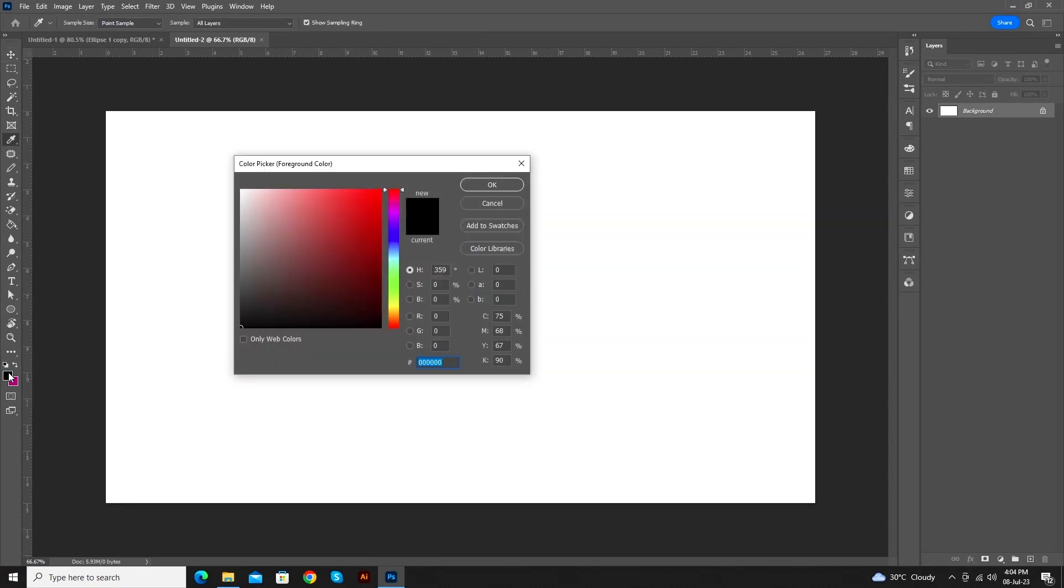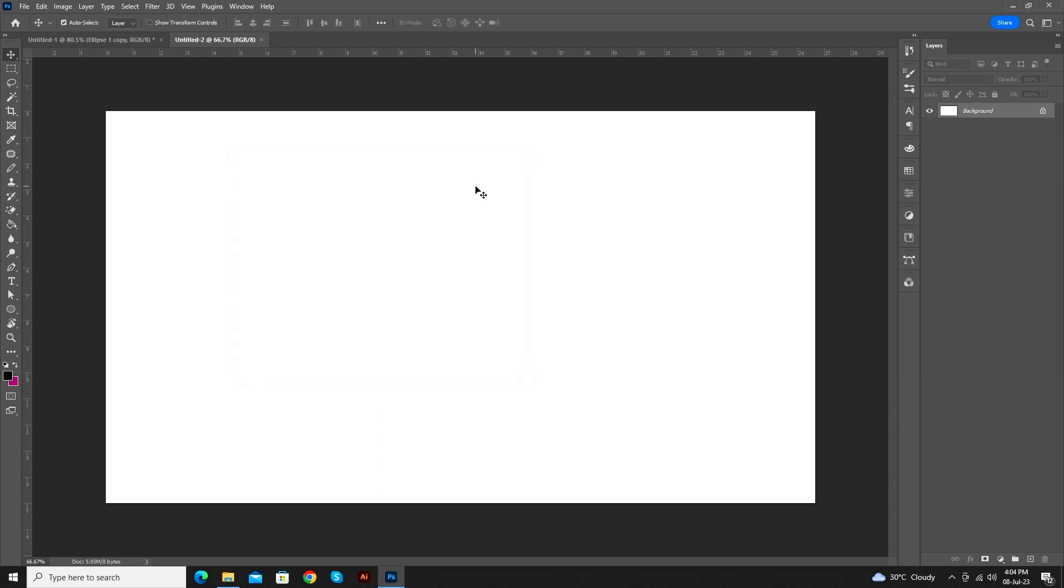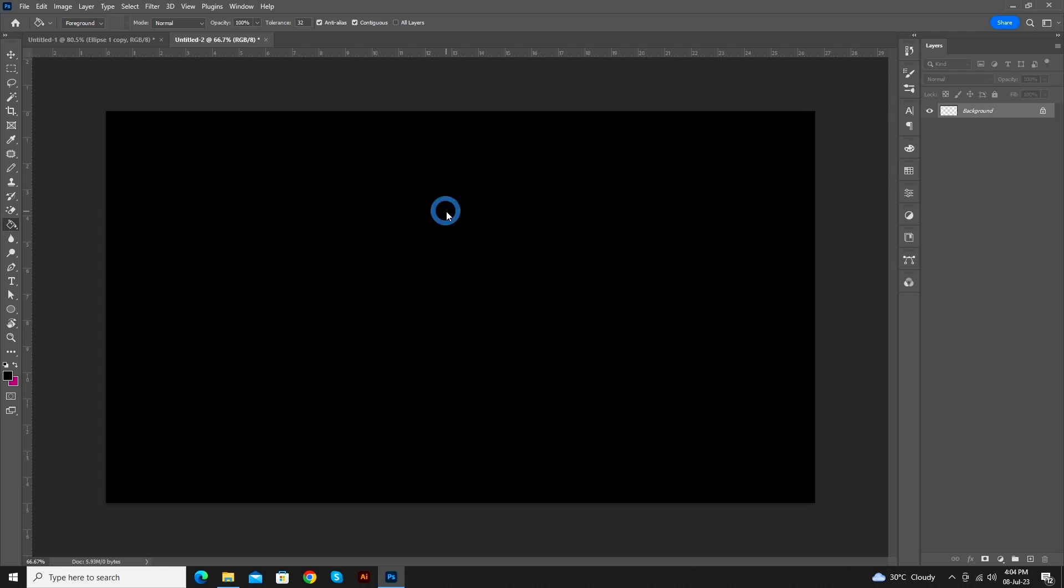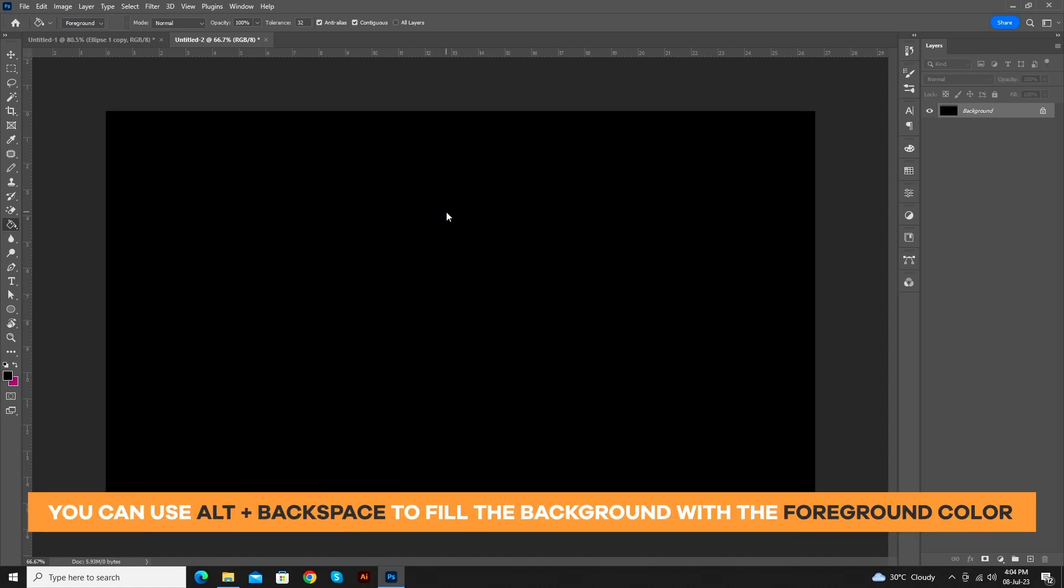Fill the background with black color. Set the foreground color to black. Press shortcut key G for the paint bucket tool. Then, press left click to fill the background with black color, or you can use Alt plus backspace to fill with the foreground color.